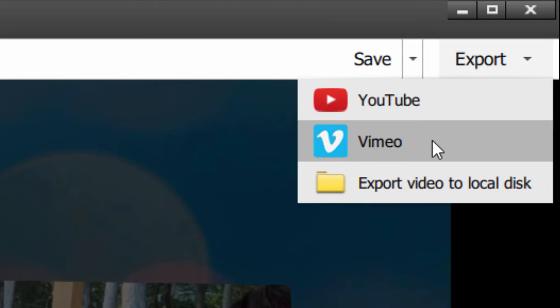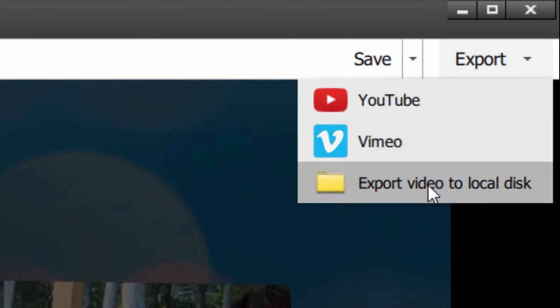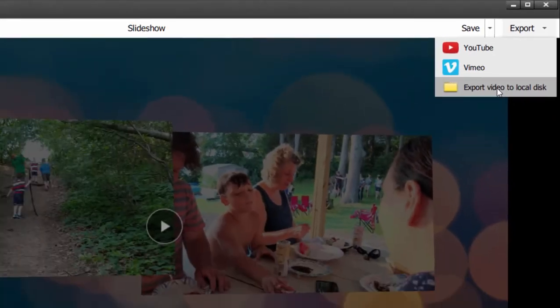Well, the way to do that is to go through Premiere Elements, and to bring this slideshow into Premiere Elements I need to export it as an MP4. I can do that by selecting Export Video to Local Disk.